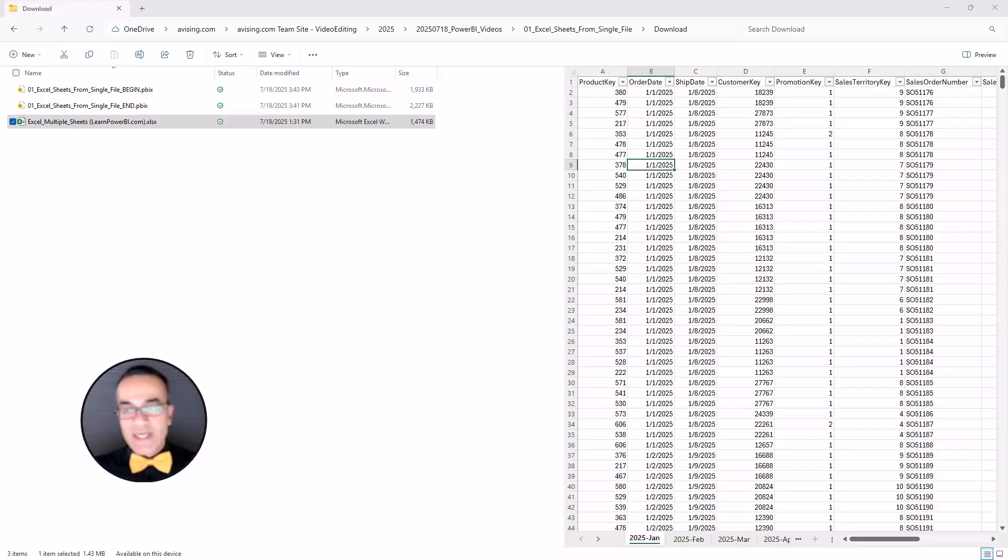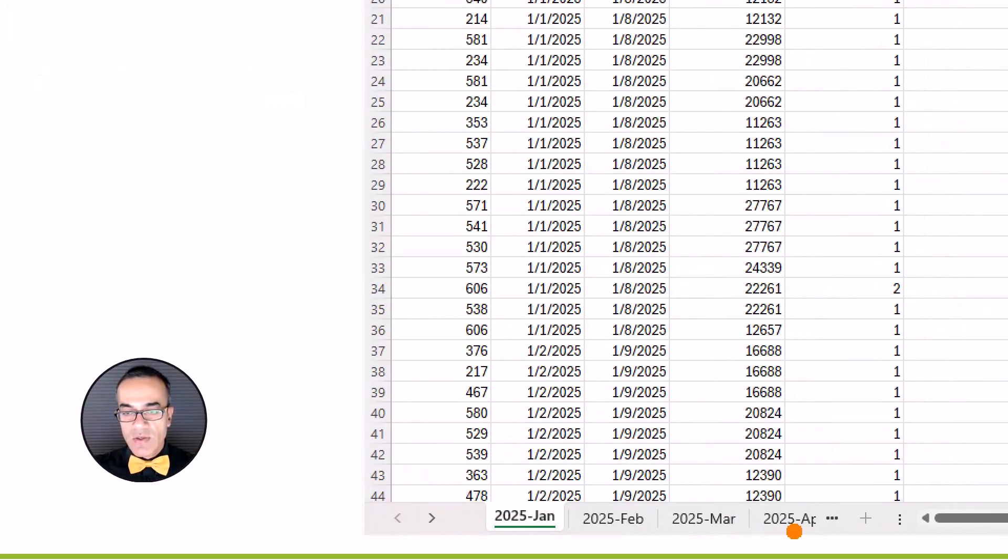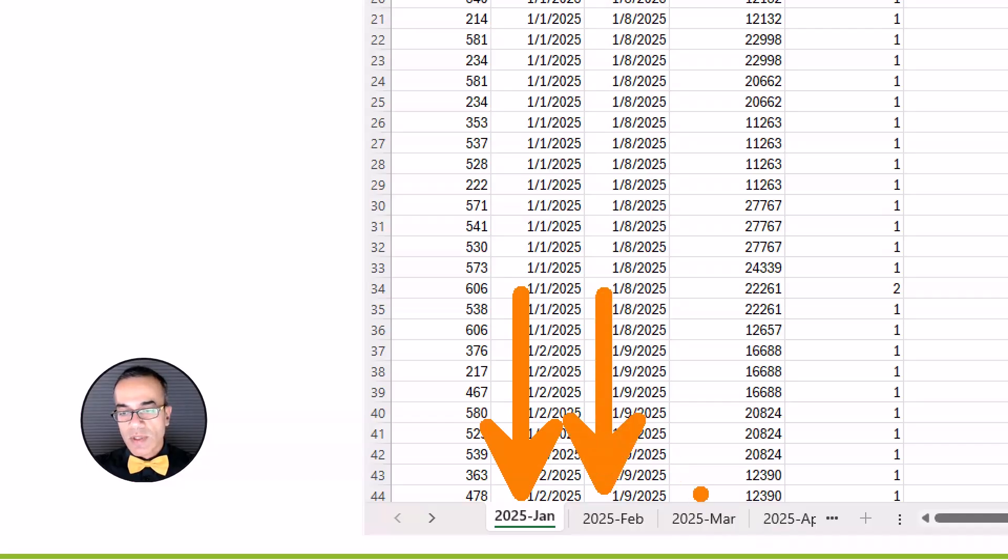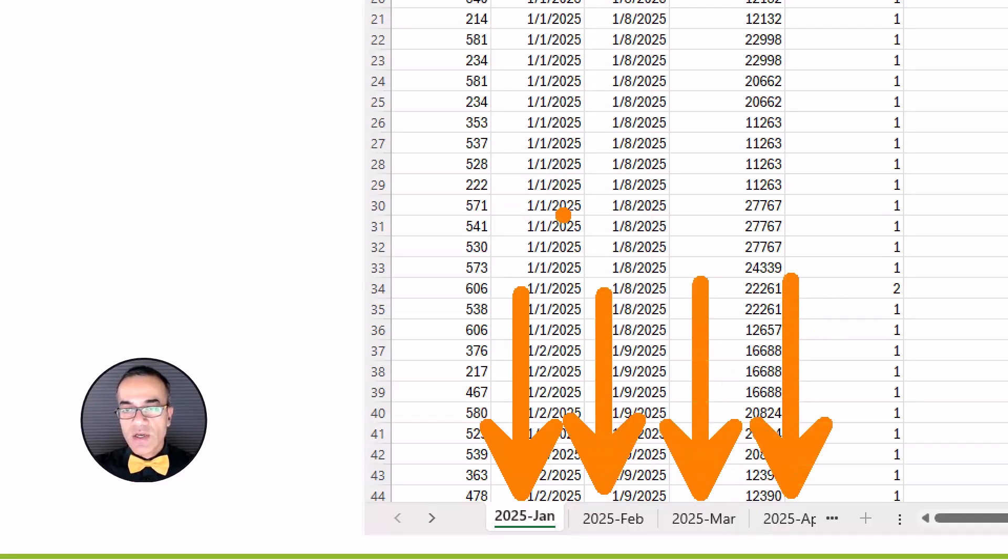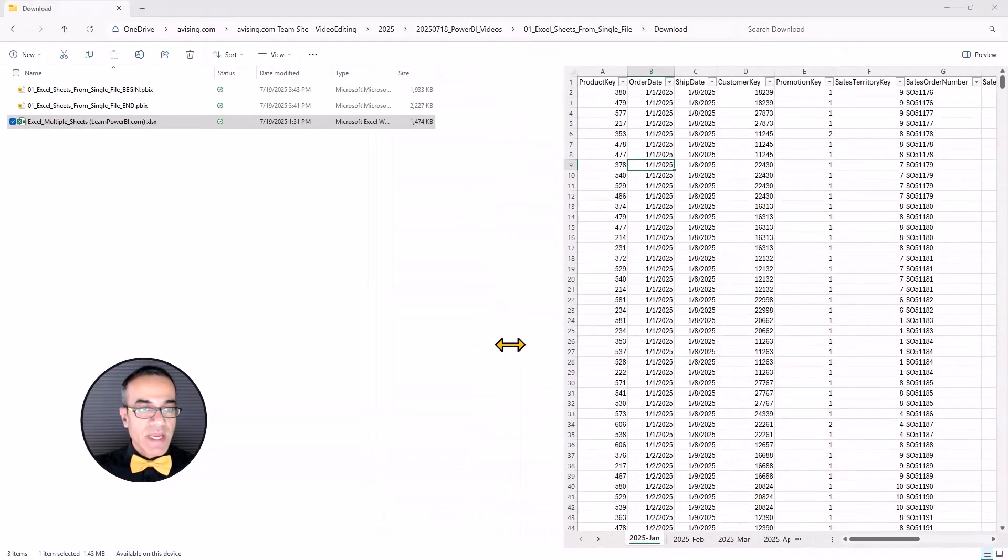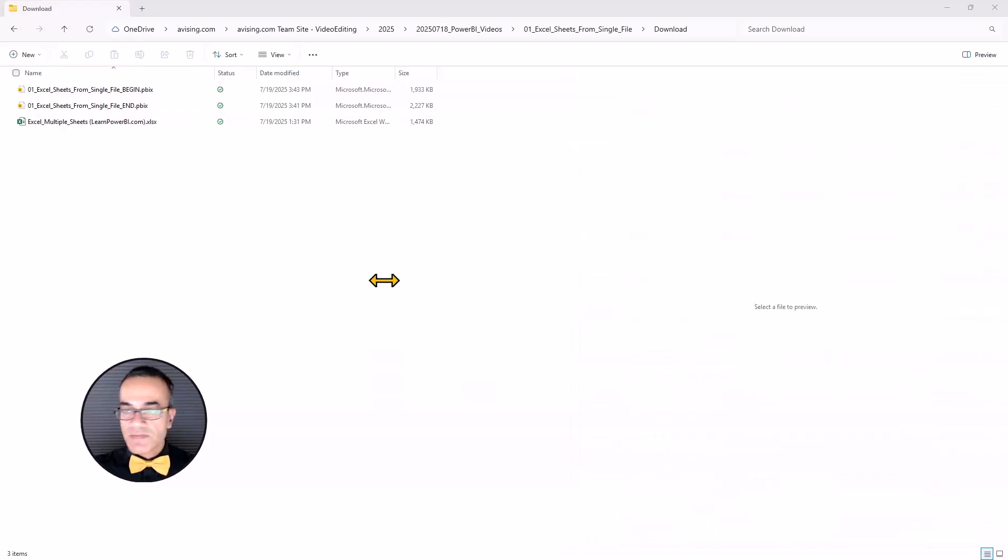Alright my friends, so let's attempt to solve this and here is your file. It has multiple tabs or sheets within the same Excel file and we're going to jump into Power BI and attempt to solve it.